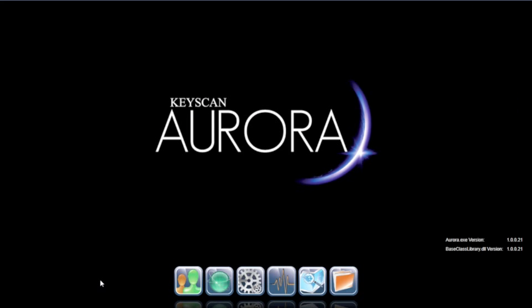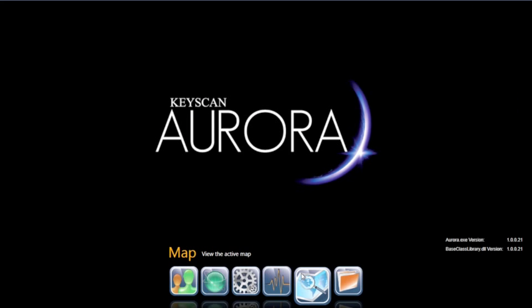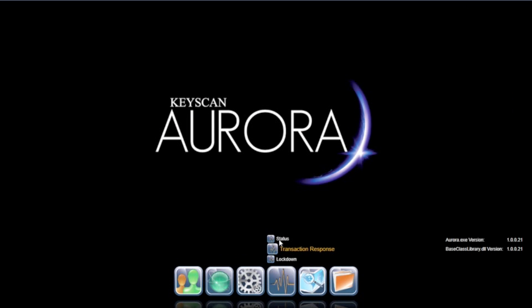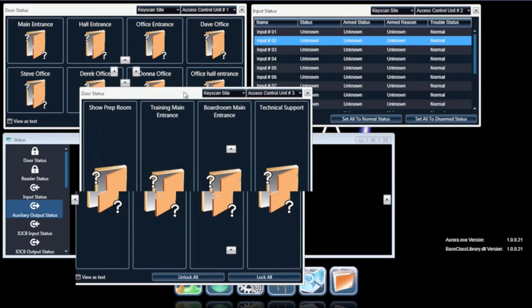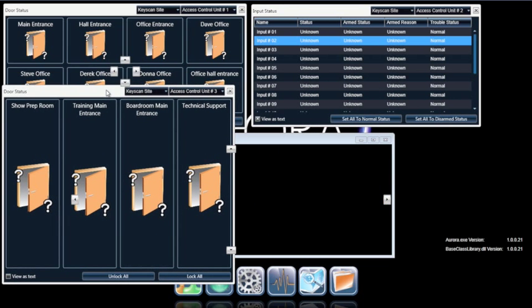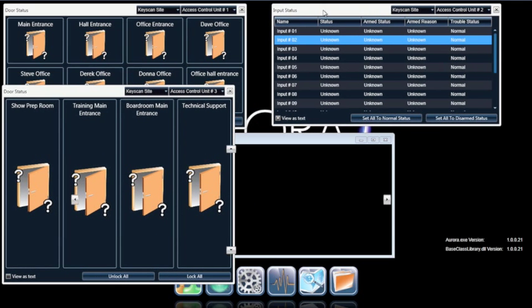This allows users to conveniently display part or all of the equipment status information to suit their personal display preferences. Status Widgets work in both single or multiple monitor command center configurations.